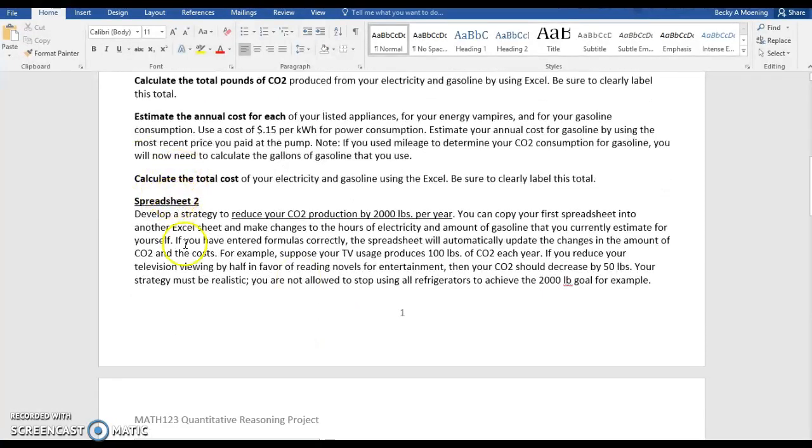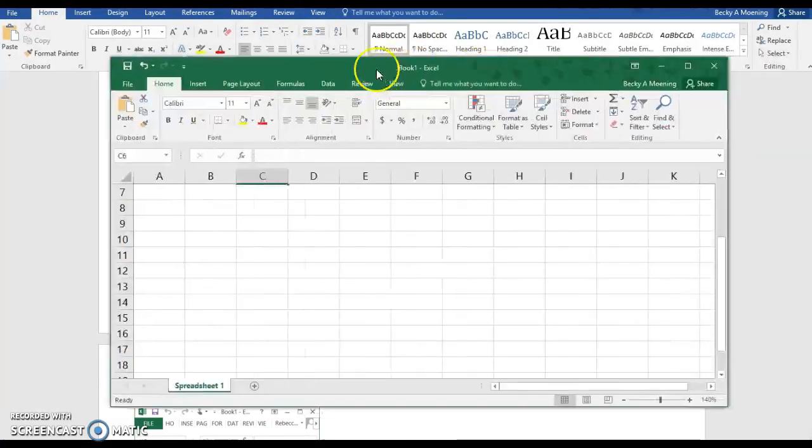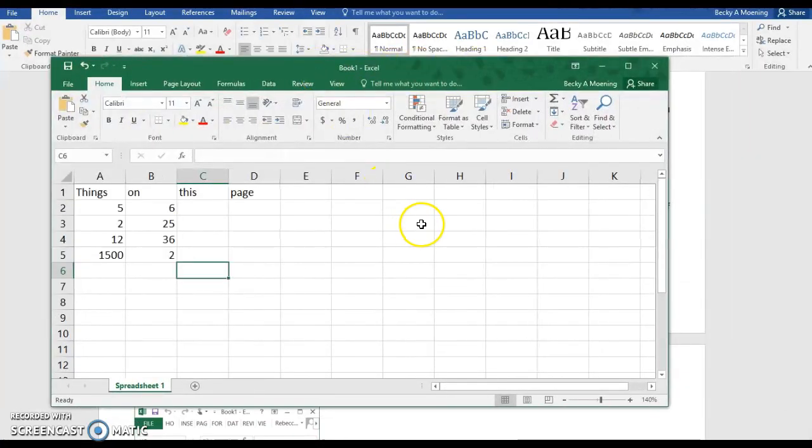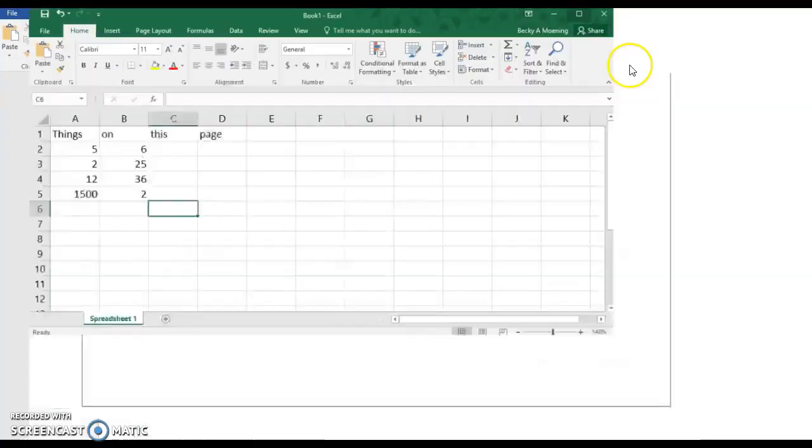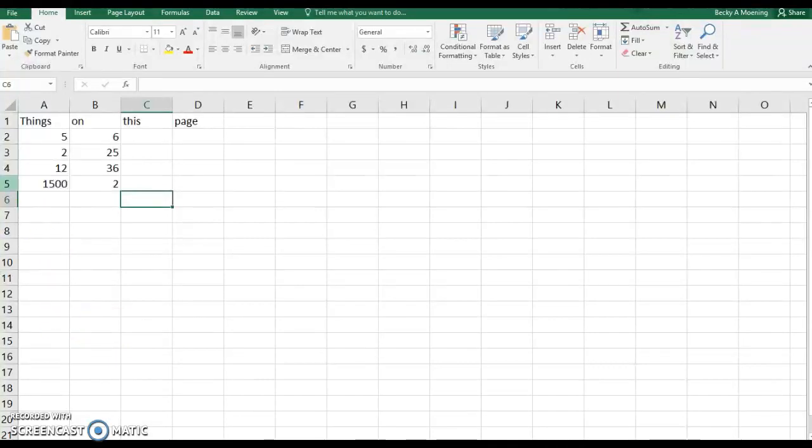Now spreadsheet 2 is where we're going to do a reduction in CO2. So let me talk about how you're going to find spreadsheet 2. If you have Excel and you have things on this first page, first thing I want to talk about is let's say that we talk about formulas.